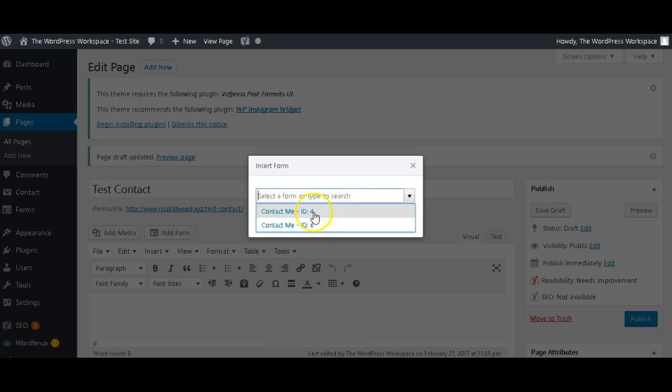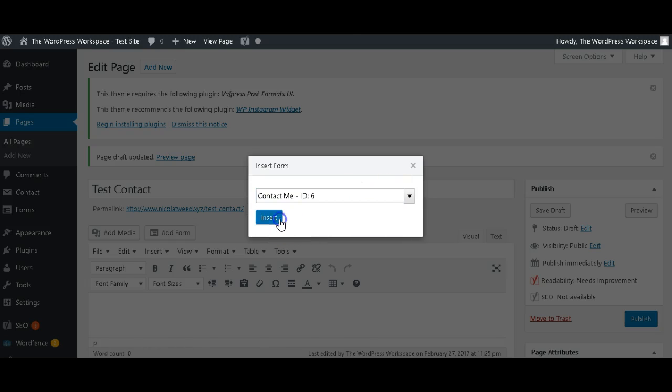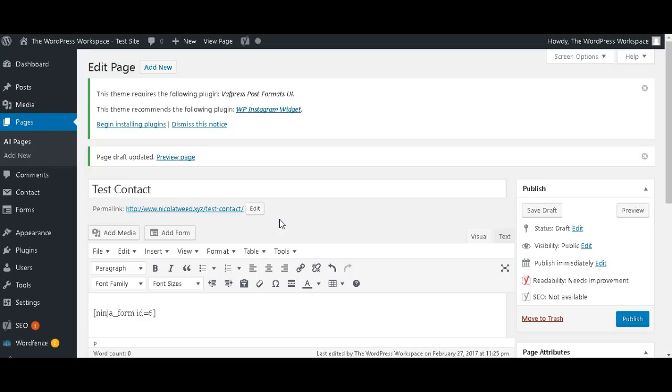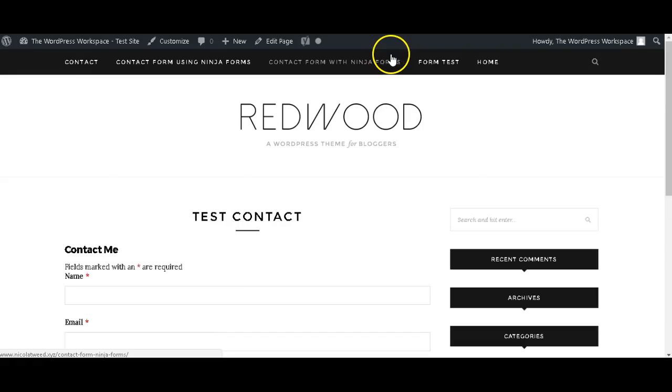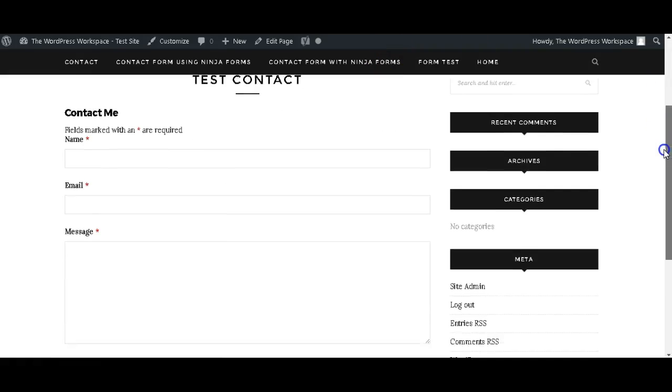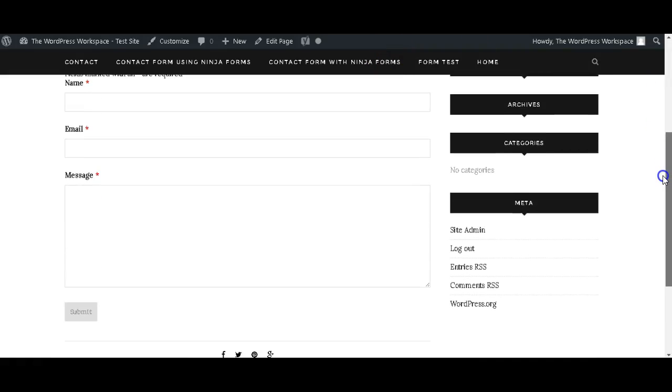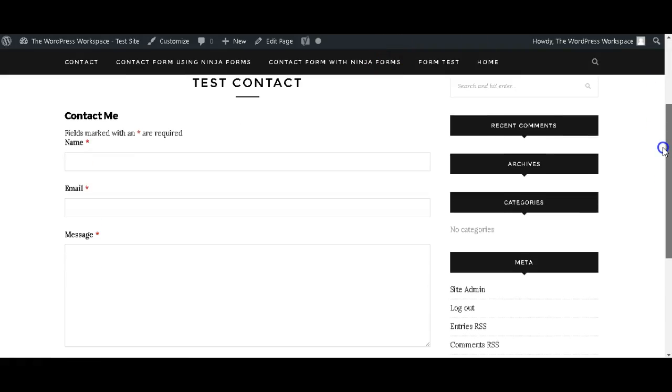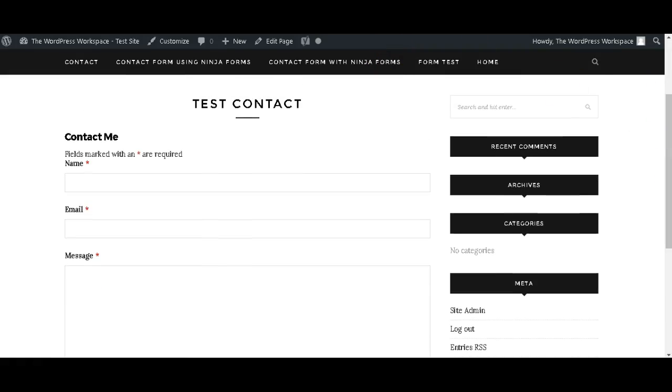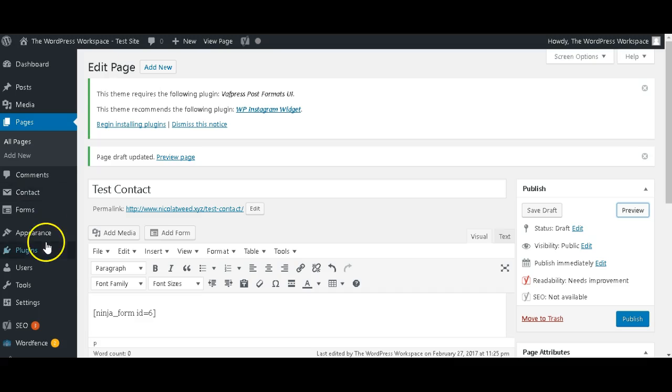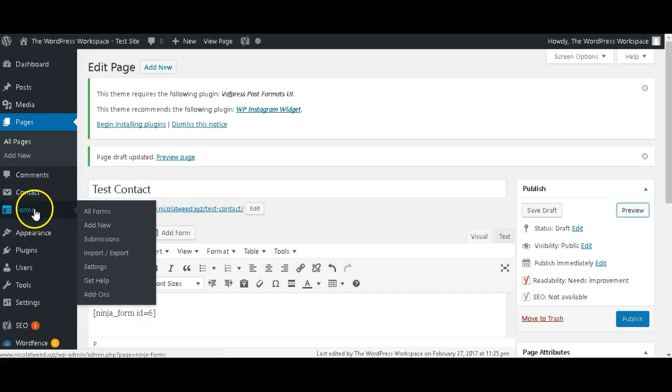And then we can have a preview, and there we go—this is our contact form. Okay, let's just head on back to Ninja Forms again. I just want to show you a few more things.